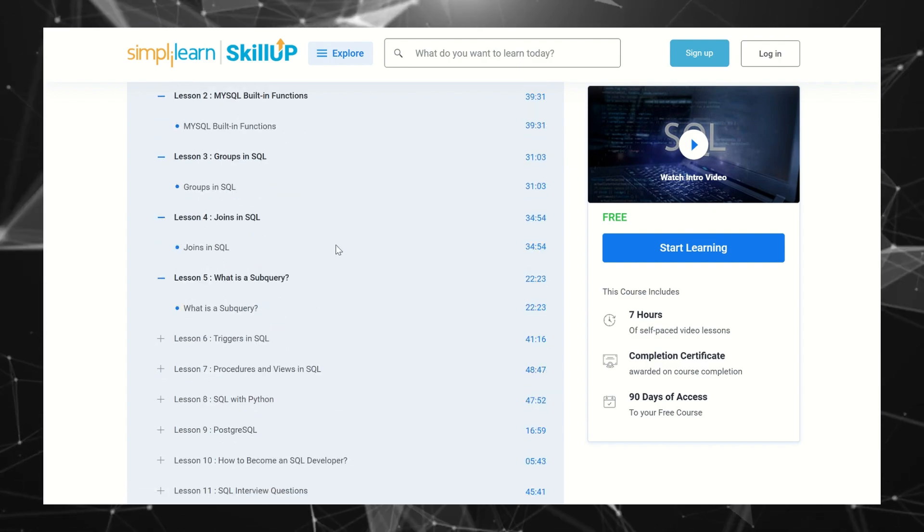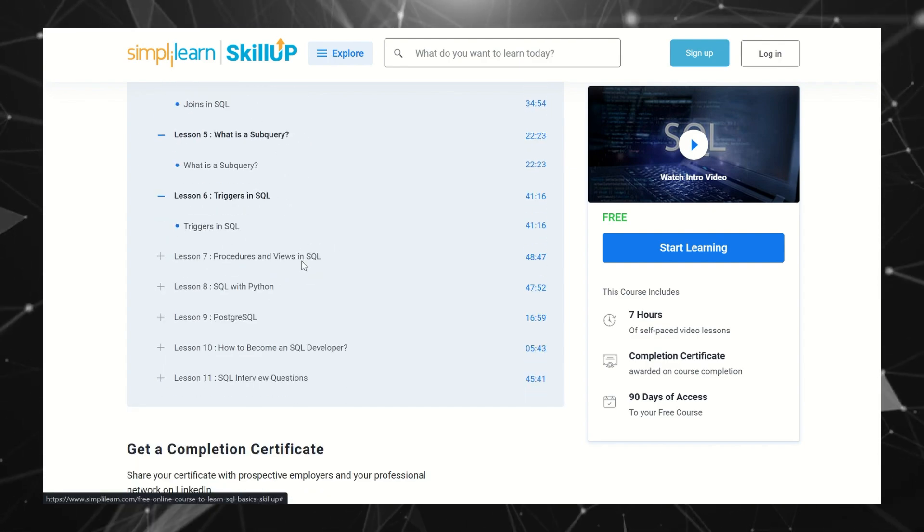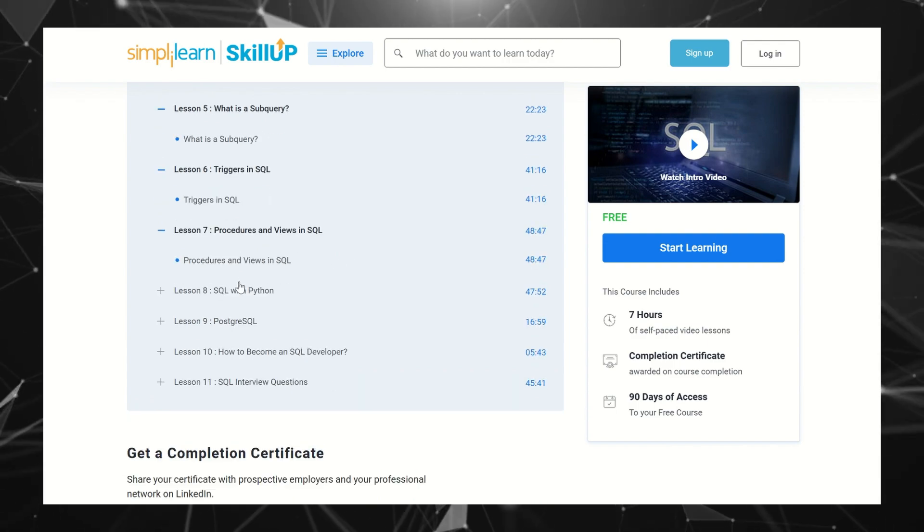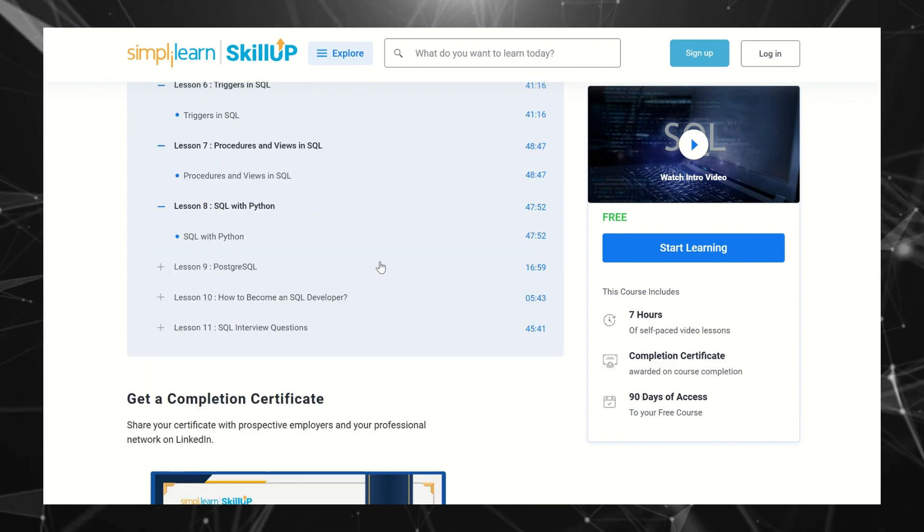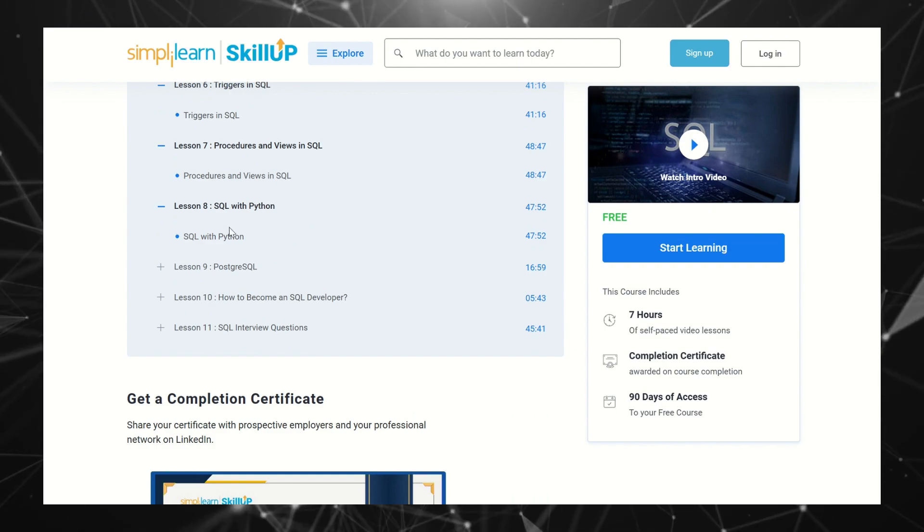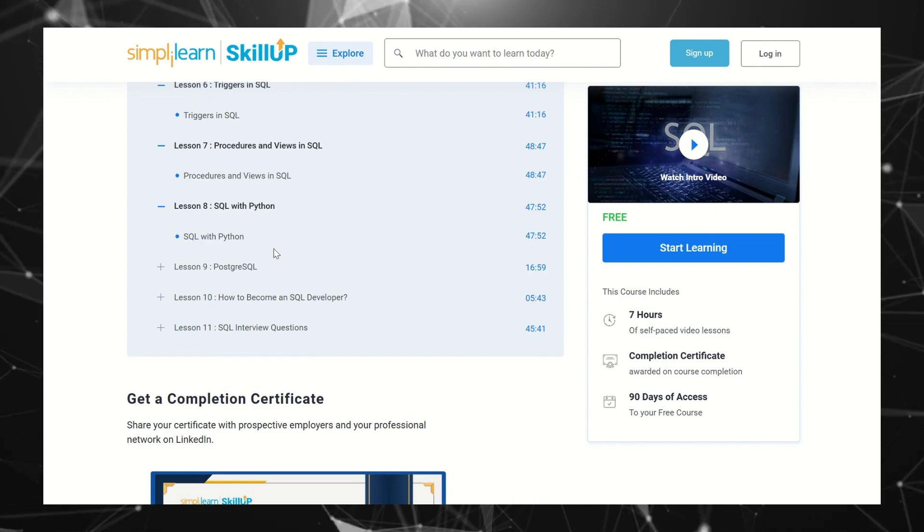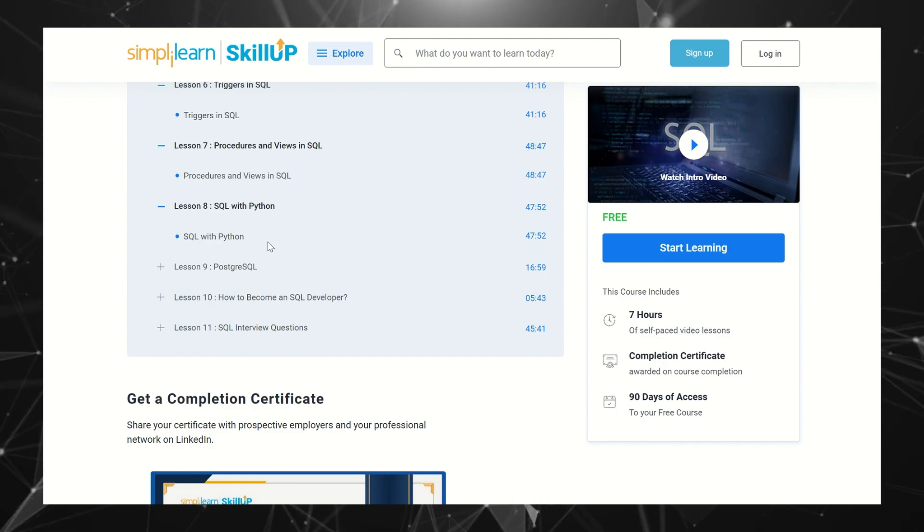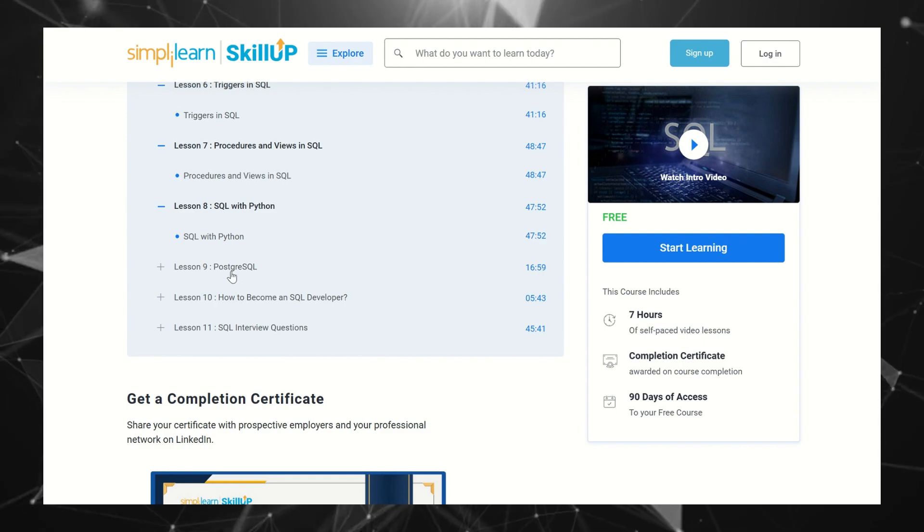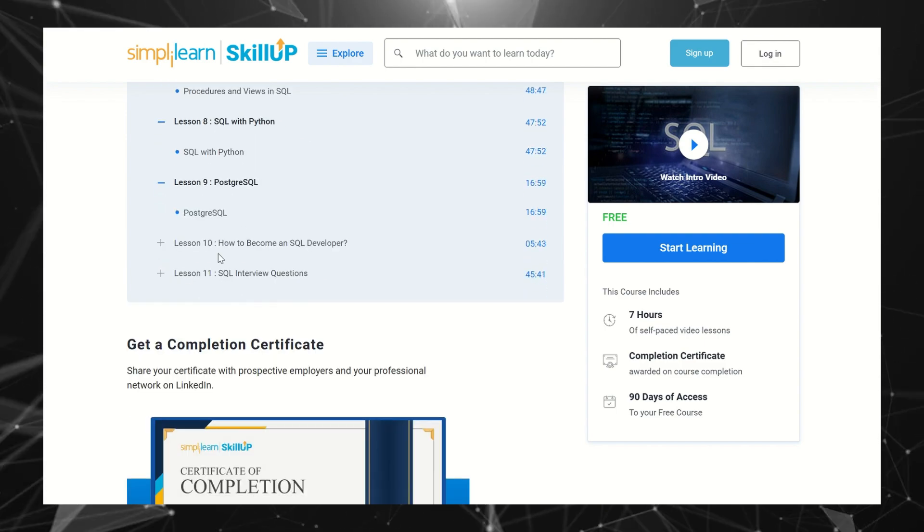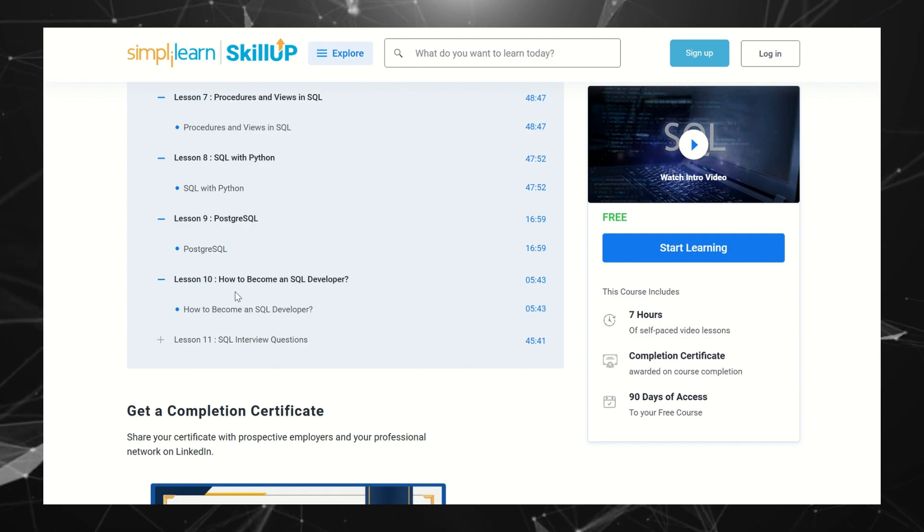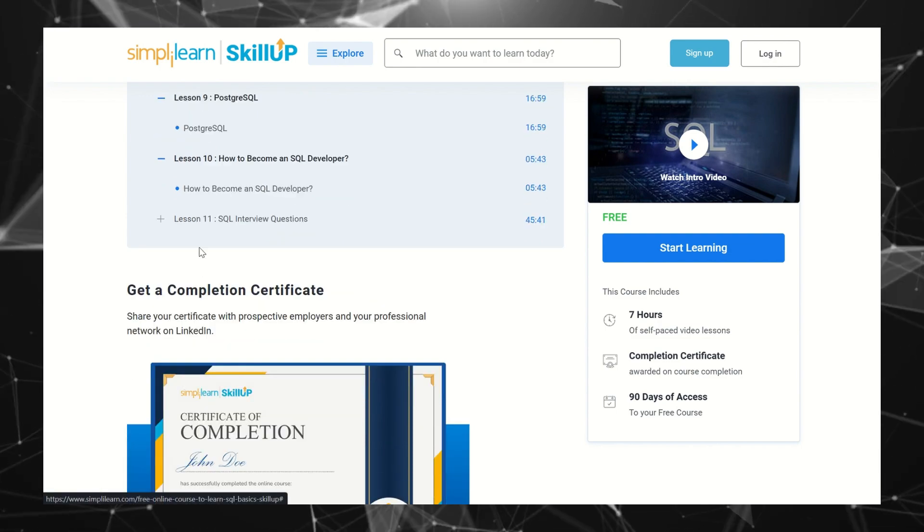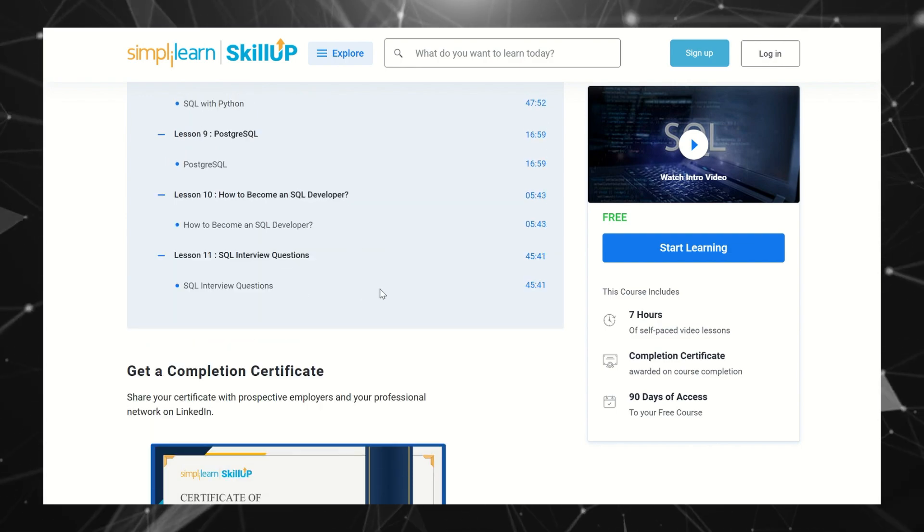Subqueries, Triggers in SQL, Procedures and Views in SQL, and SQL with Python. So you'll get knowledge on SQL with Python - how to connect to SQL using Python programming language. Then we have PostgreSQL, how to become a SQL Developer, and interview questions also.